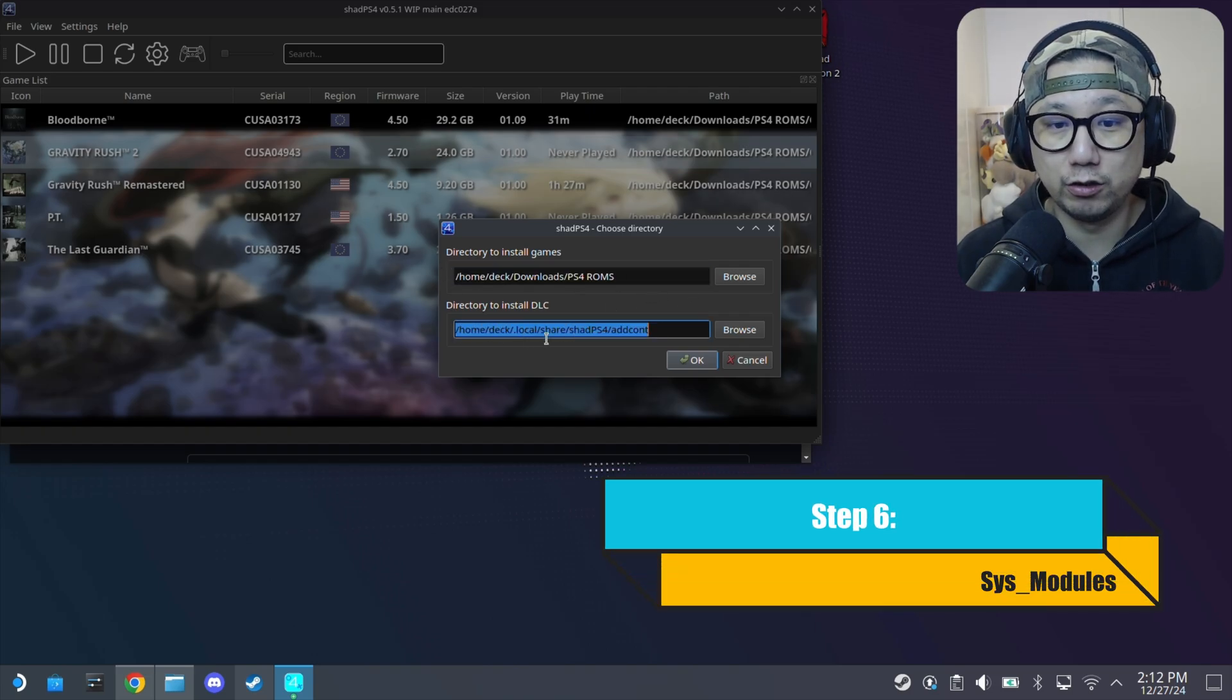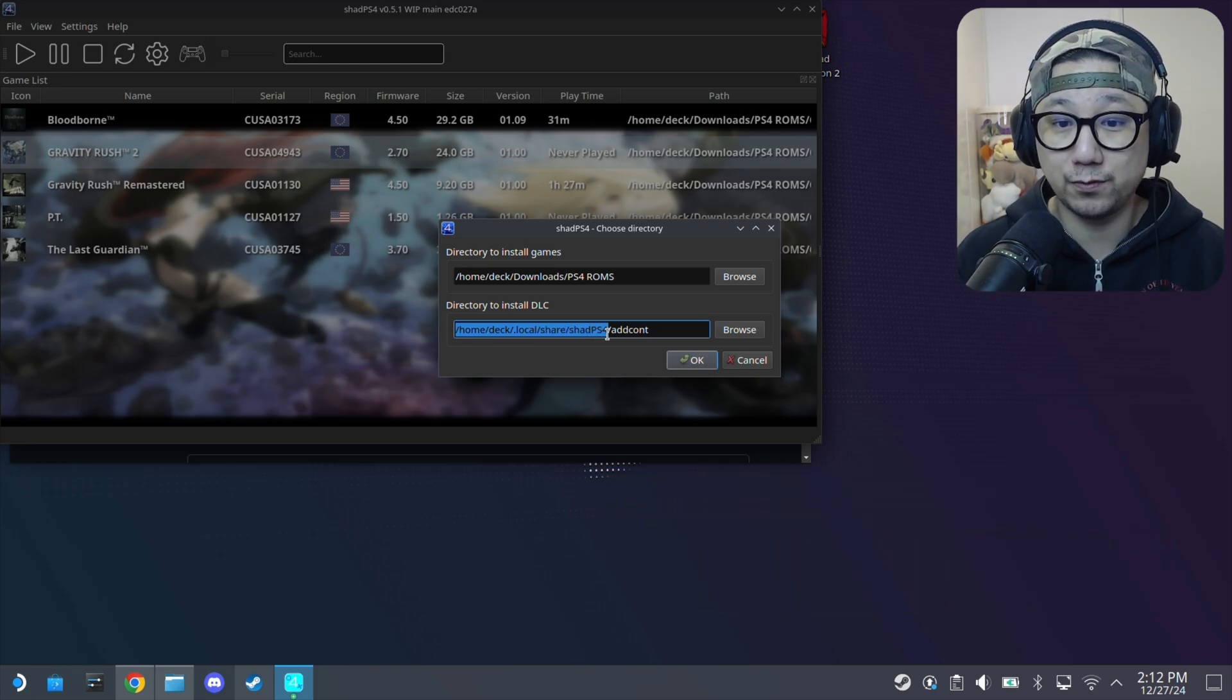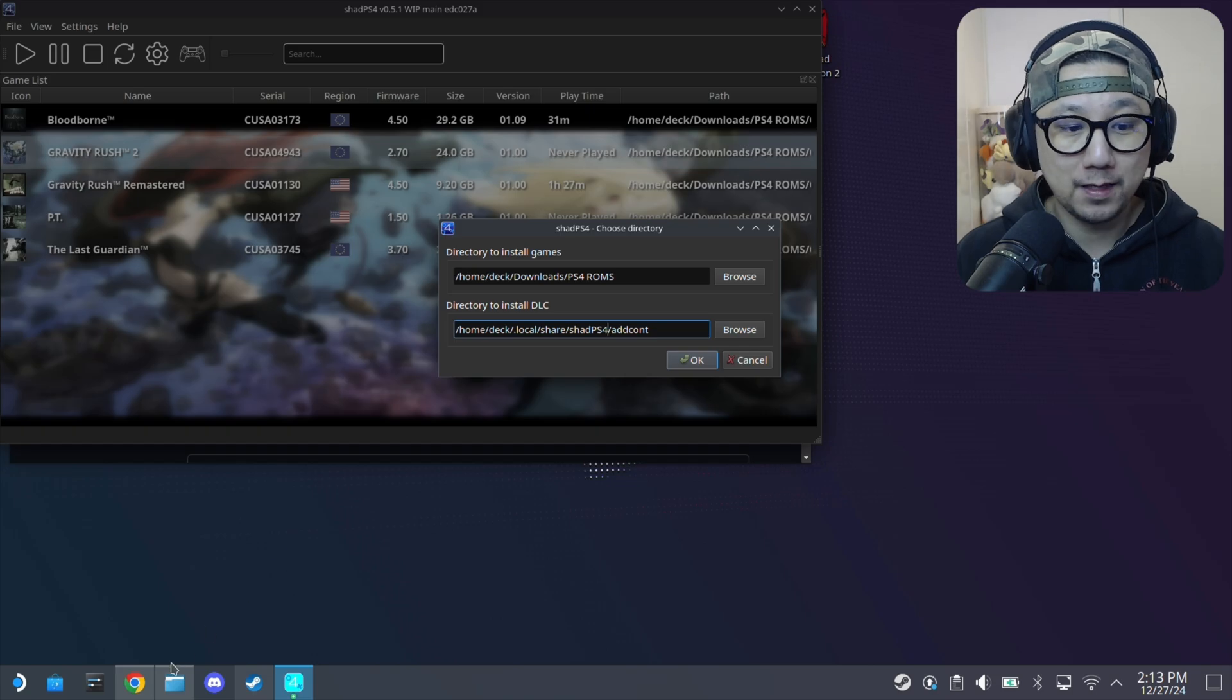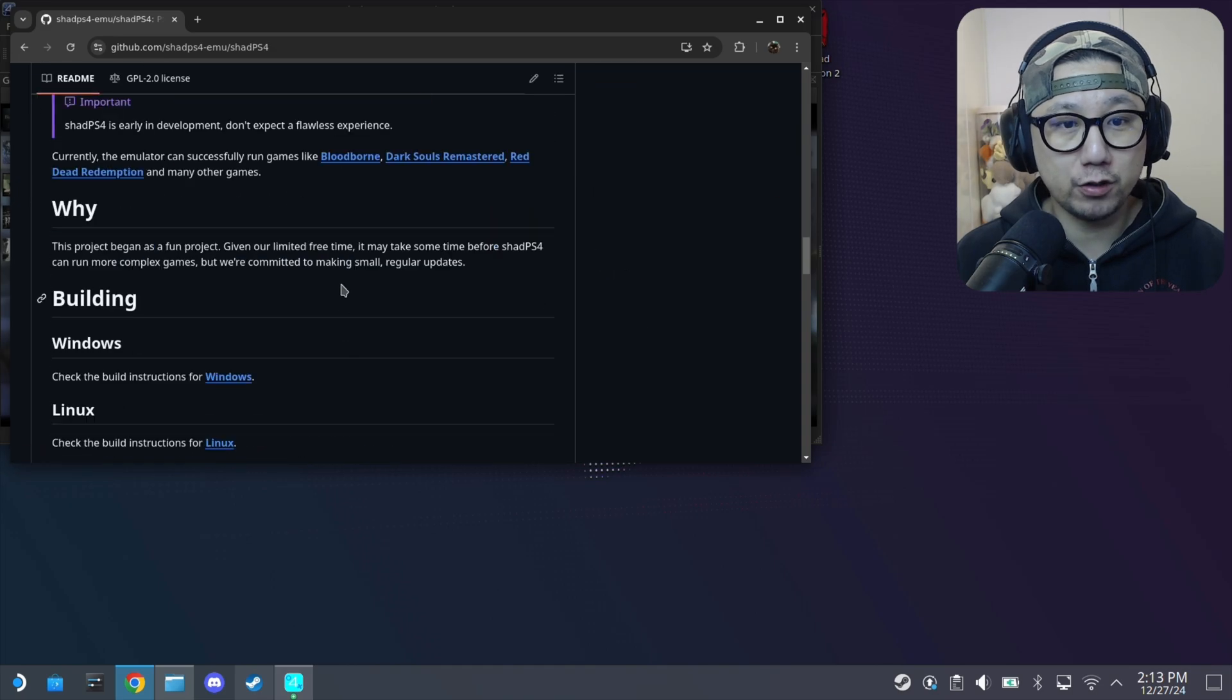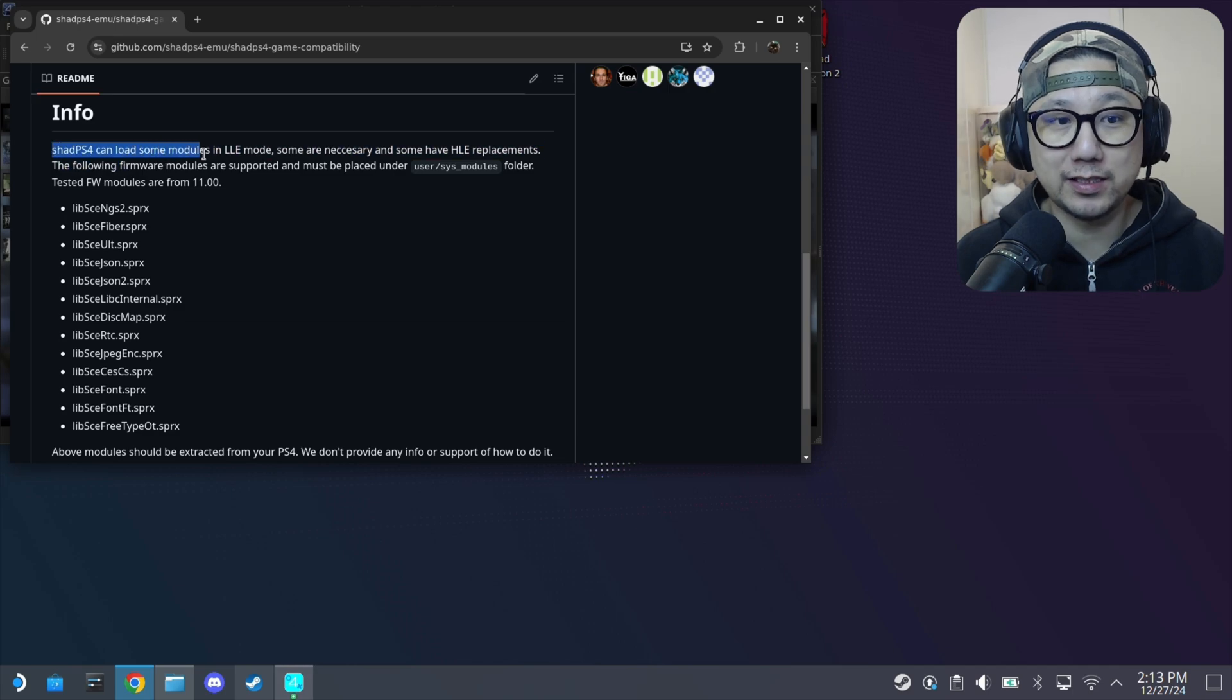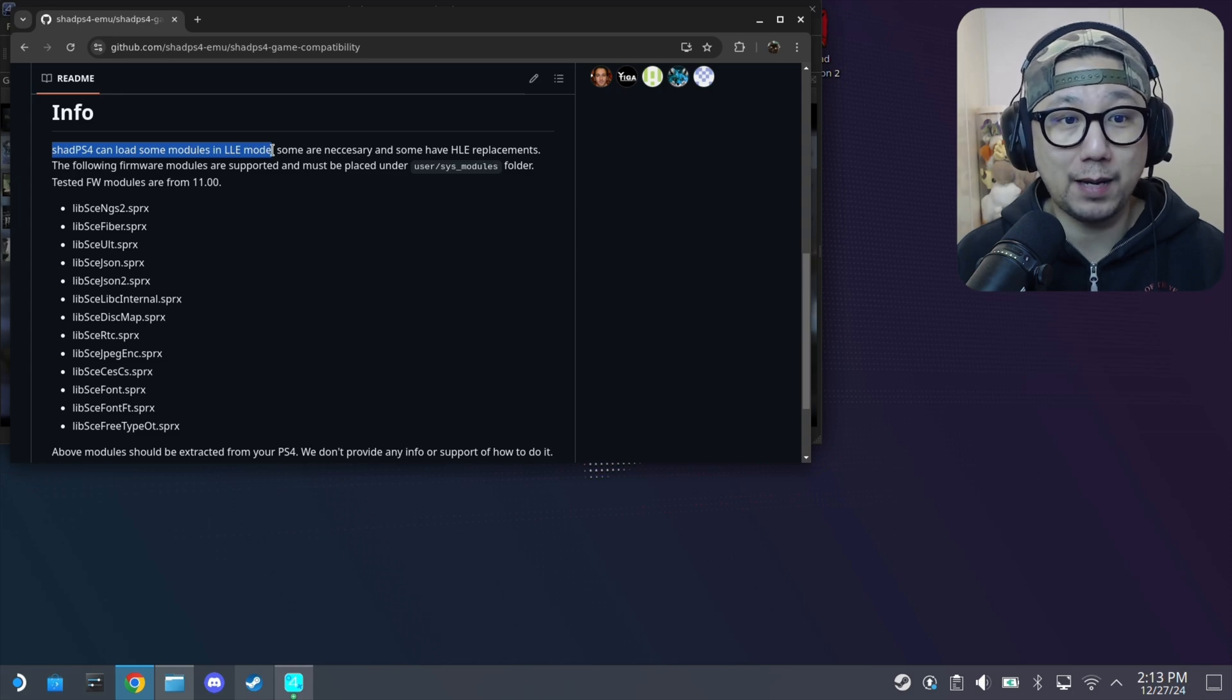You'll notice that the files where the files are stored for Shad PS4 - it's actually in here: .local/share/shadPS4. And it's kind of important because if you go back to the Shad PS4 GitHub, it does say here in the info, you go to compatibility.